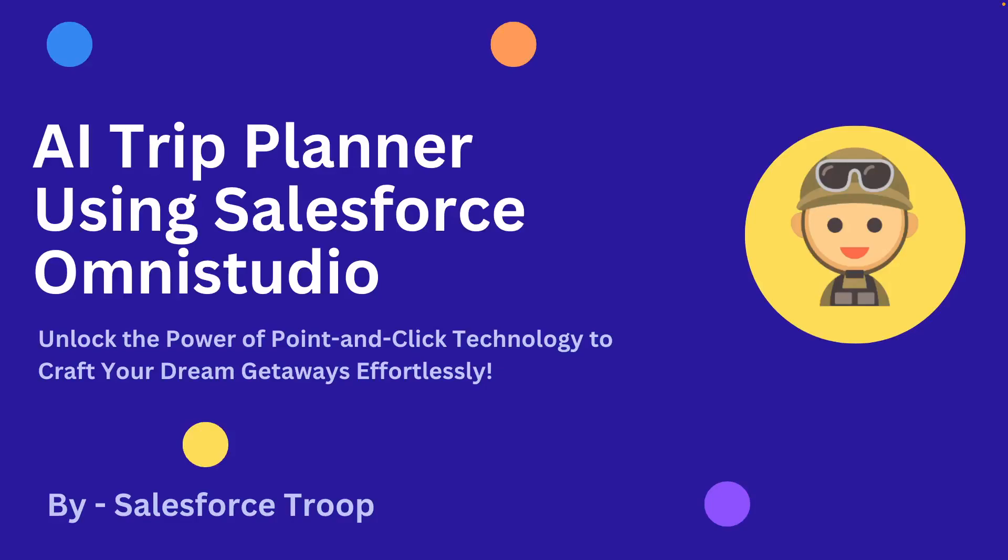In this video, I will show you a demo of an AI trip planner app built using Salesforce Omnistudio, which means no coding is required, just drag and drop. So let's go and see the demo now.